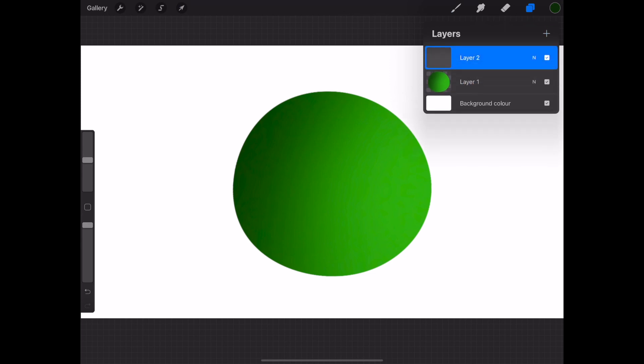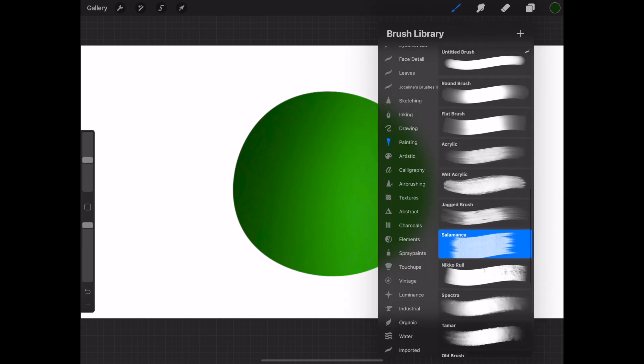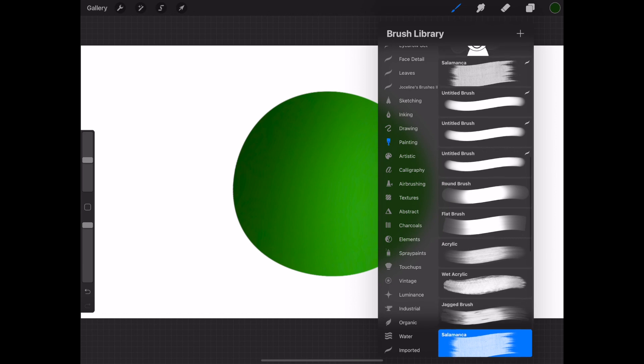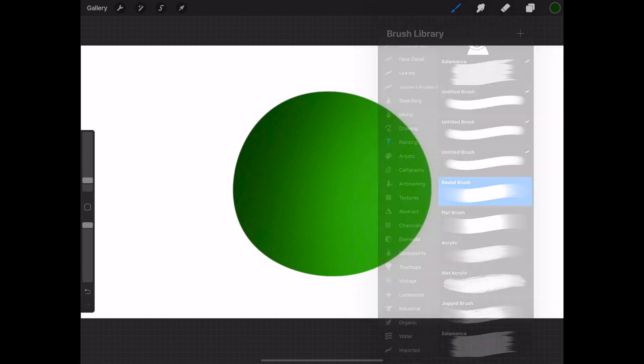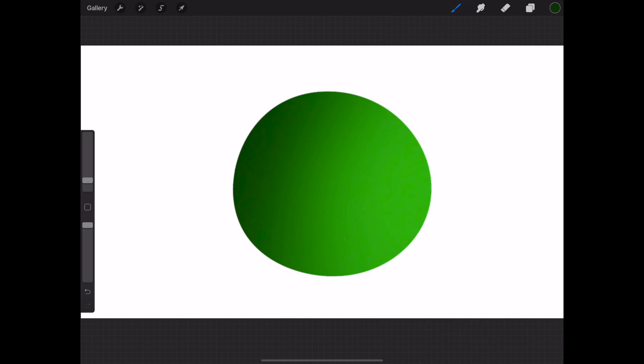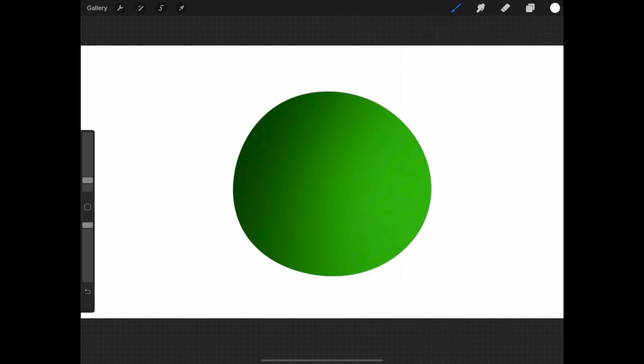Go to the layer tab and select a new layer to create the highlights. Draw a circle and color it in white to create the highlight.